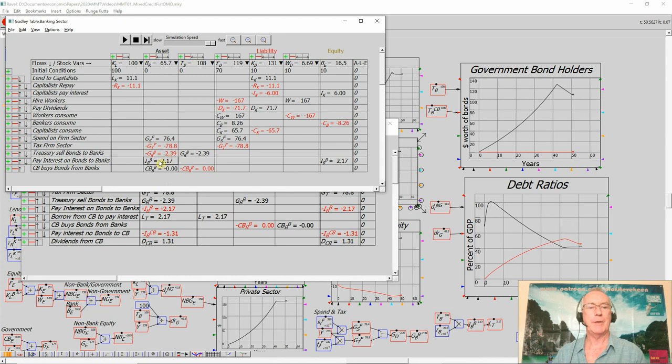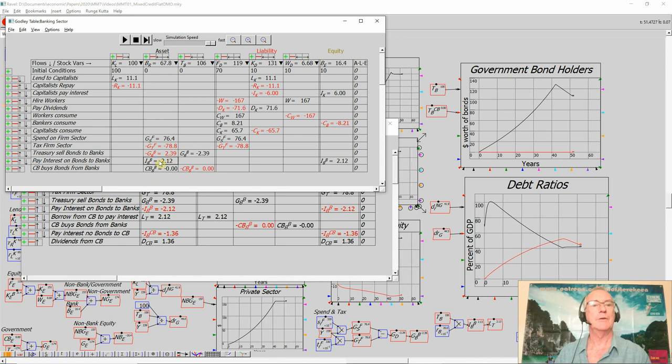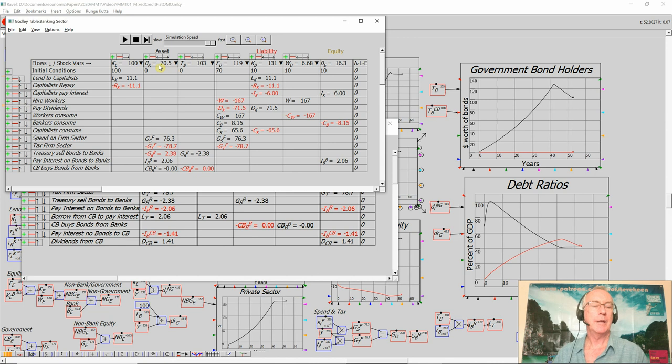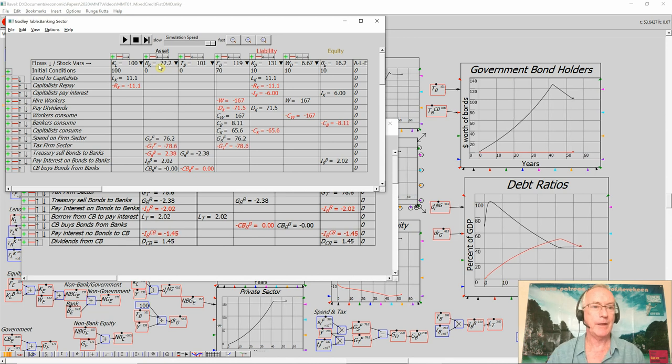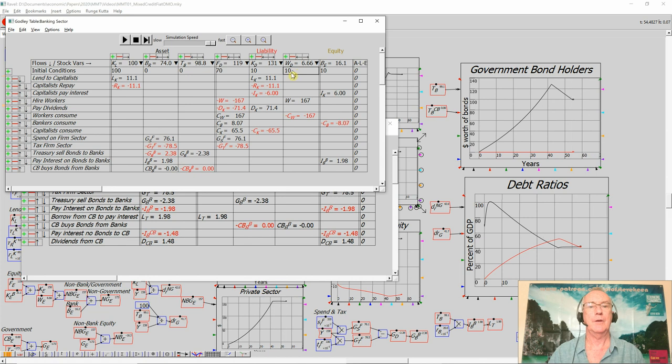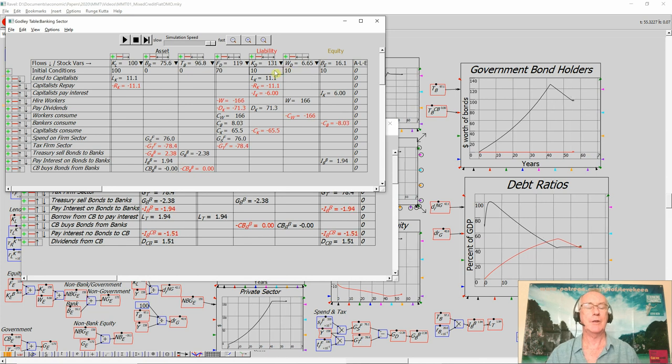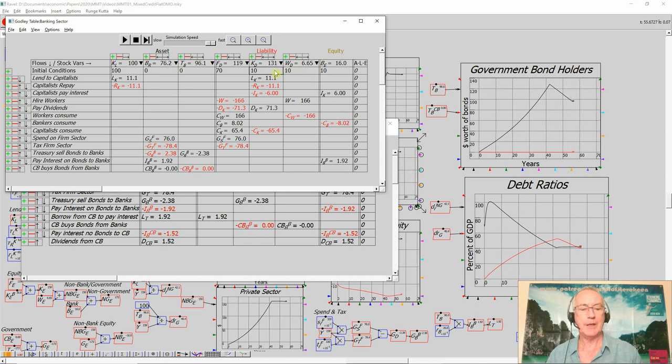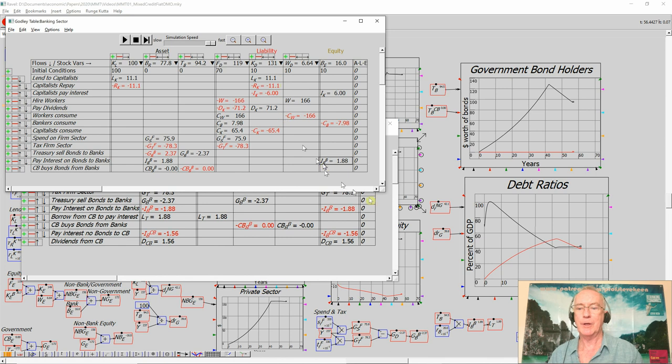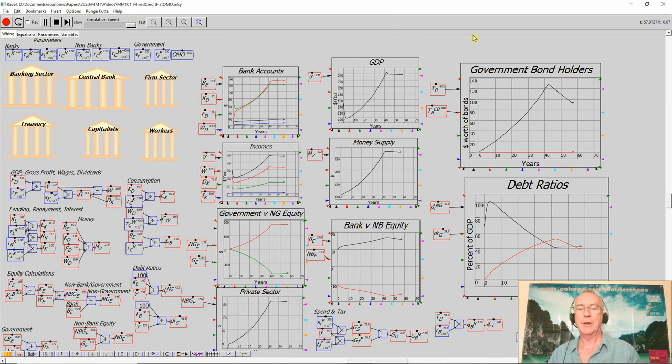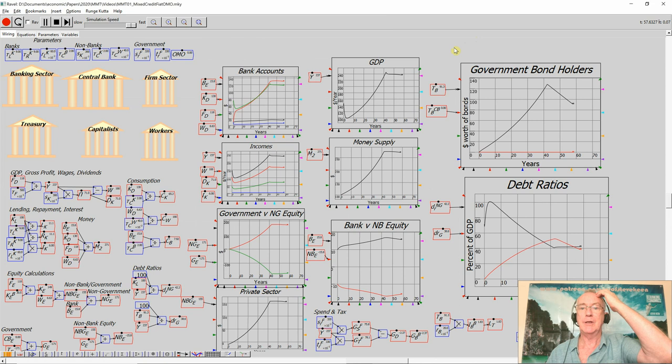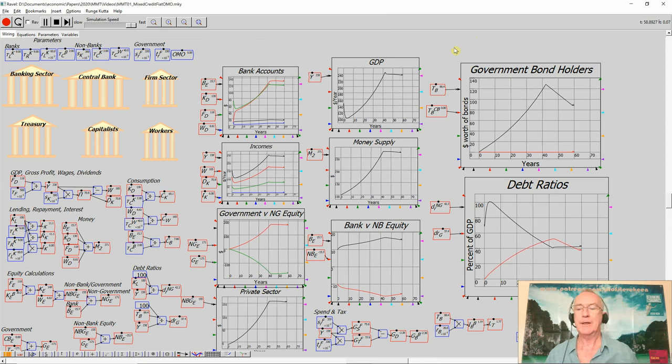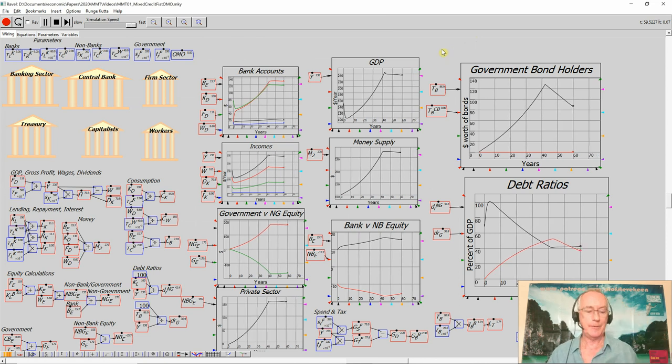And for a while, the payment of interest actually continues increasing the amount of money in the bank's assets, which occurs over here and increases the equity of the private economy as well. So it takes a while for the negative impact of the surplus running to turn up in its impact on GDP. But it does get there, and you have a declining level of output.